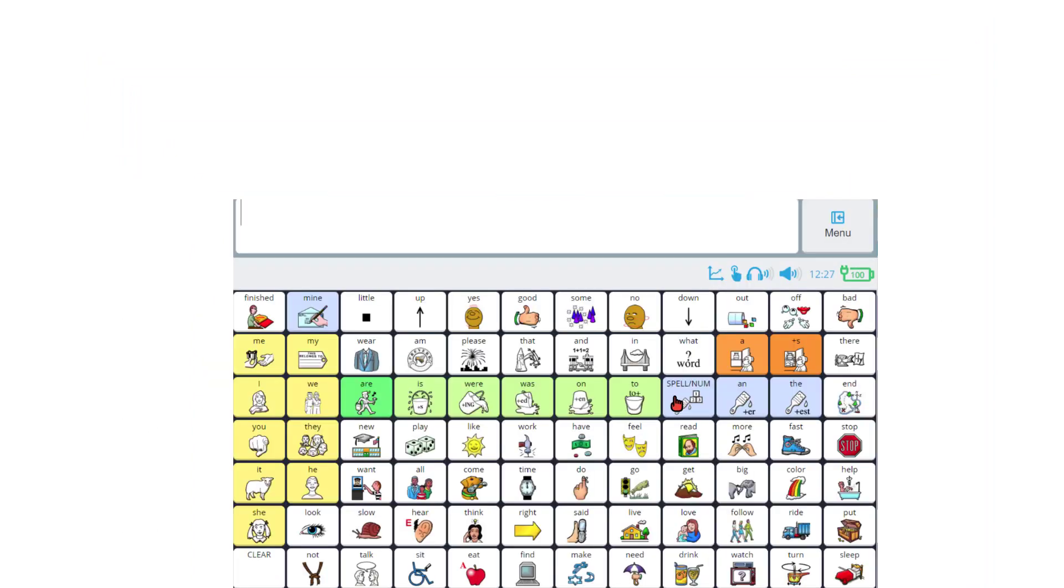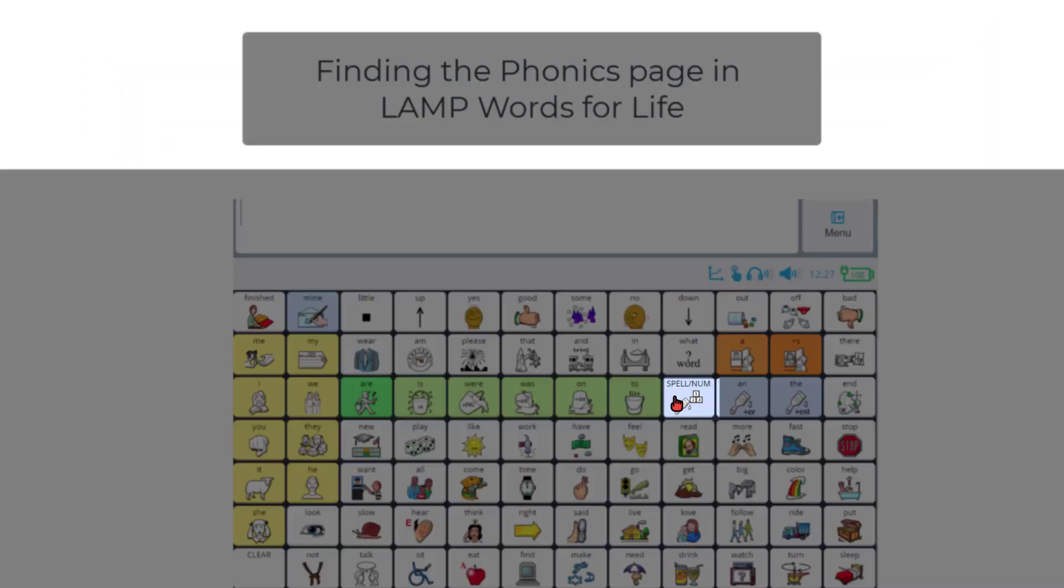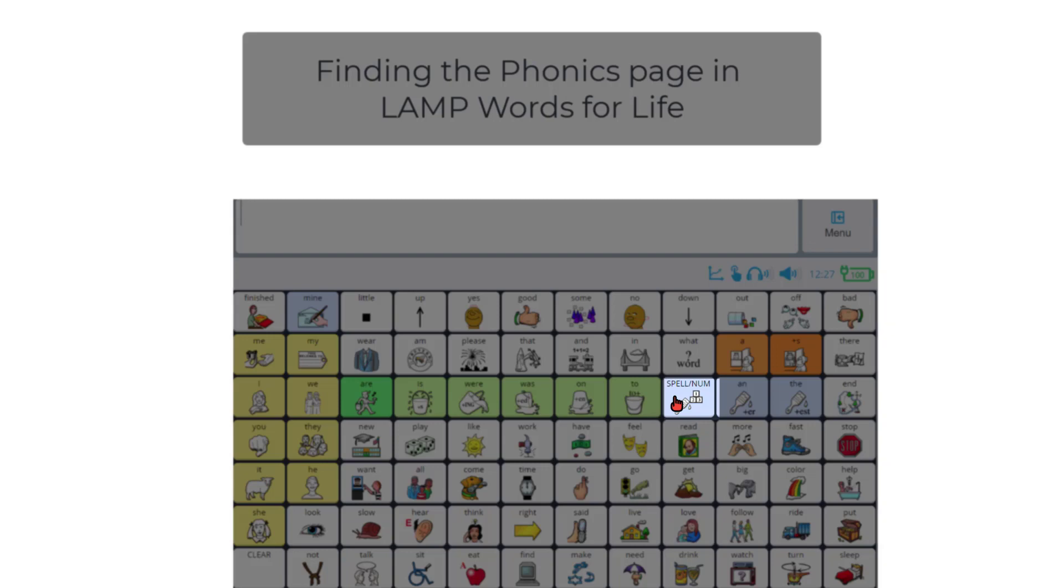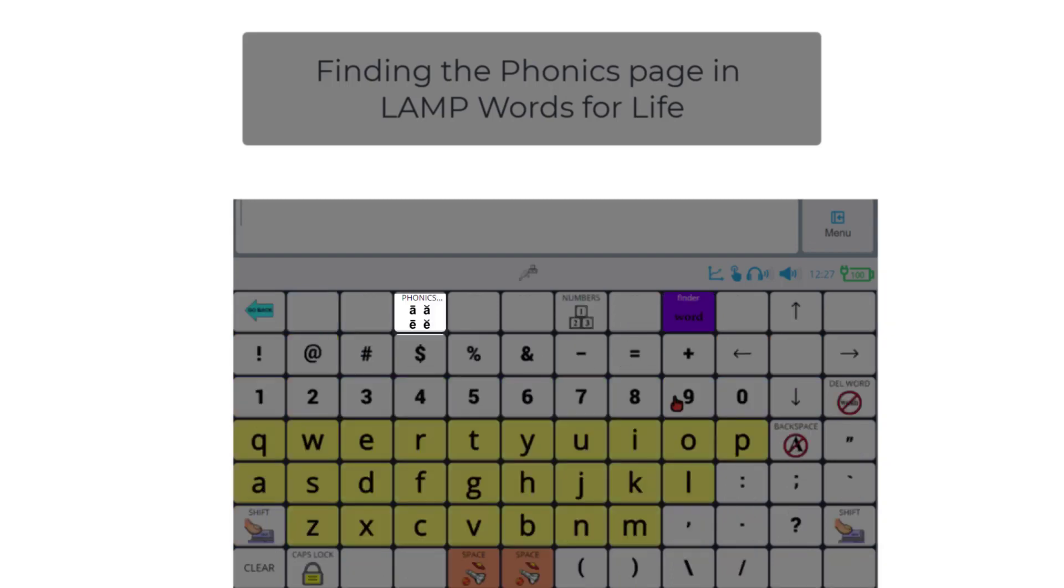Let's see what that looks like. To find the Phonics page in Lamp Words for Life, go to the blue Spelling and Number button and then the Phonics button.